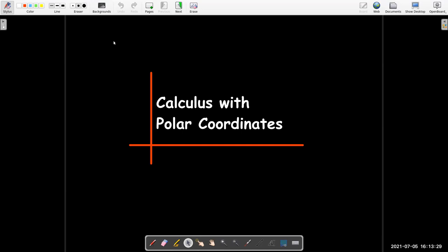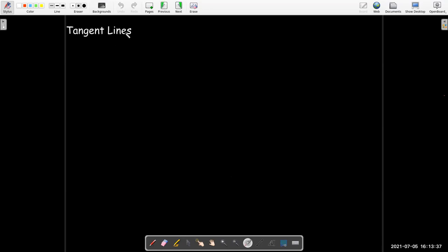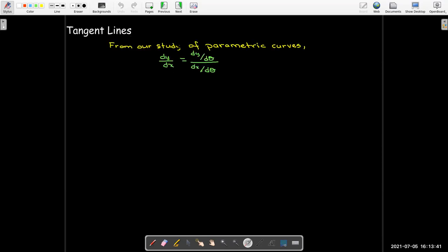In this video we're going to do calculus with polar coordinates. Let's first look at tangent lines. The slope of the tangent line is dy/dx, and if we think of theta as a parameter for polar coordinates, we want to calculate dy/dθ divided by dx/dθ.